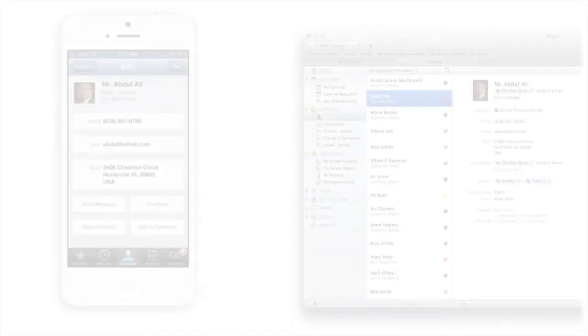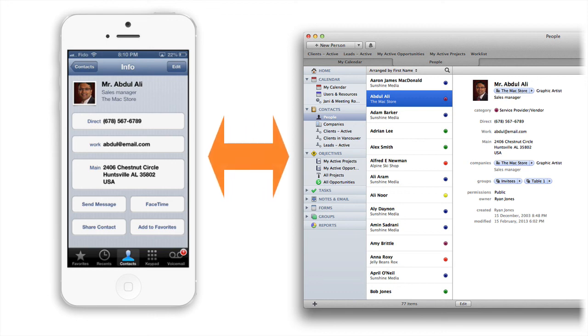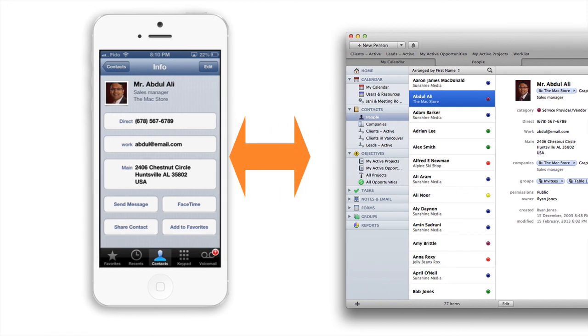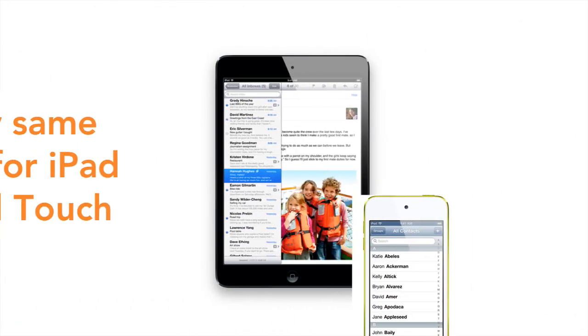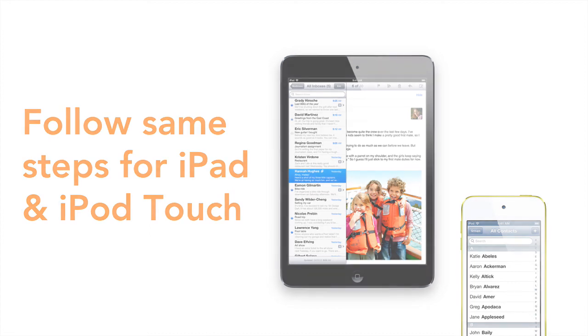And that's it. From now on, all your contacts will be in sync back and forth. I also want to point out that this procedure is exactly the same on an iPad or iPod Touch. Stay tuned for another video on how to set up CardDAV on your Mac. Hope you found this video helpful.